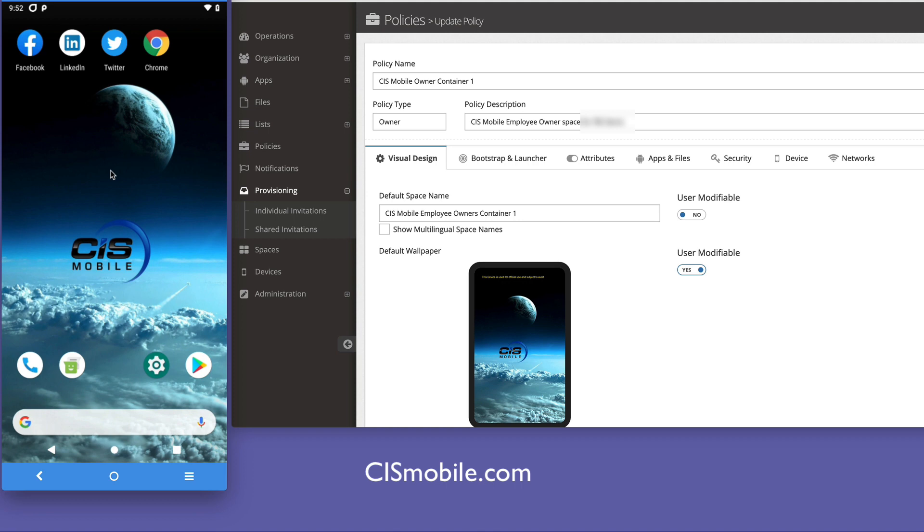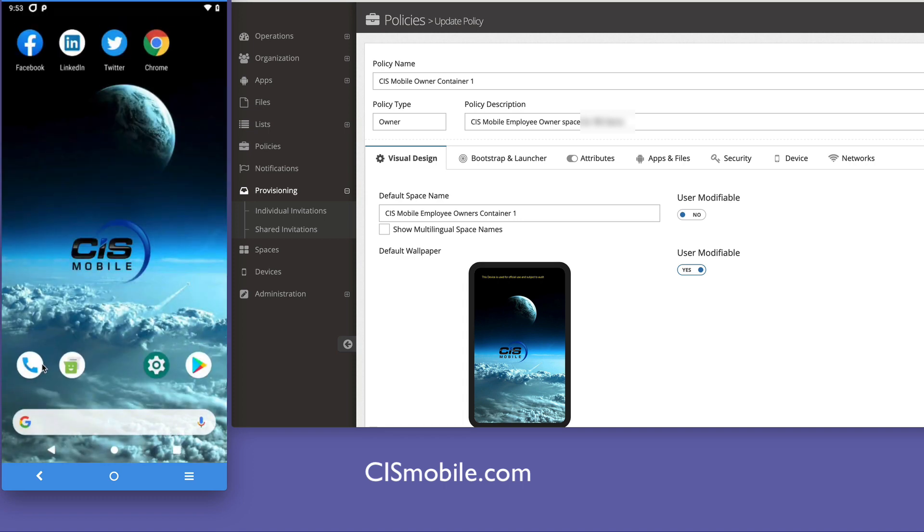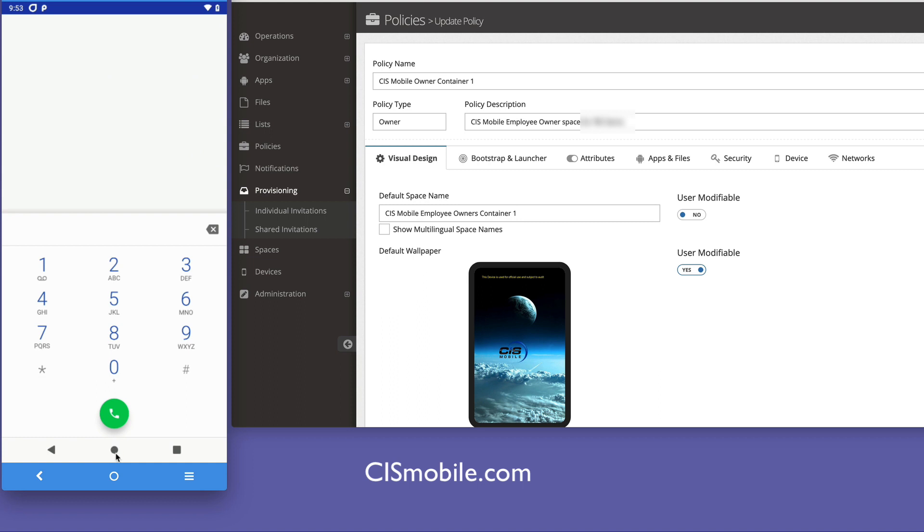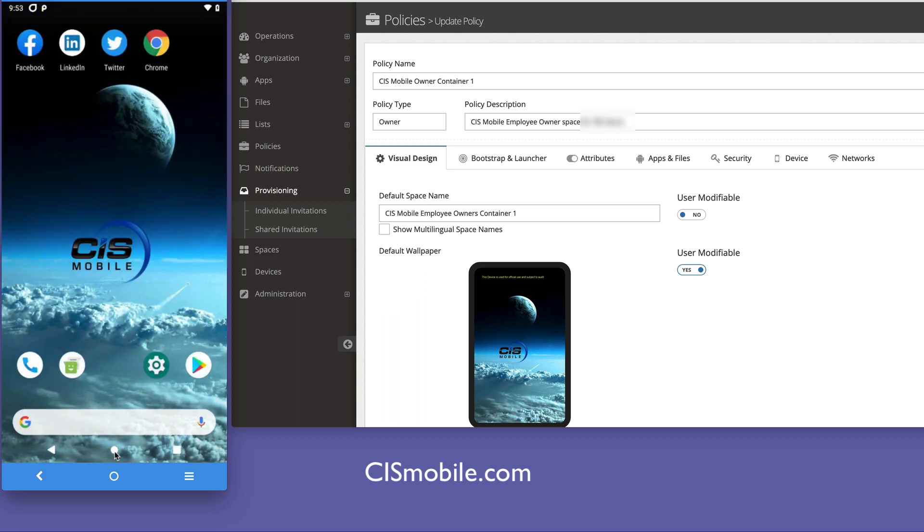You can see my personal container and apps here on the left, things like social media, Chrome browser, and traditional calling via a carrier.